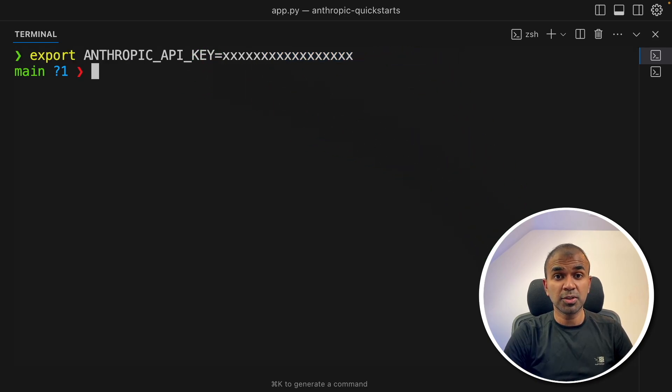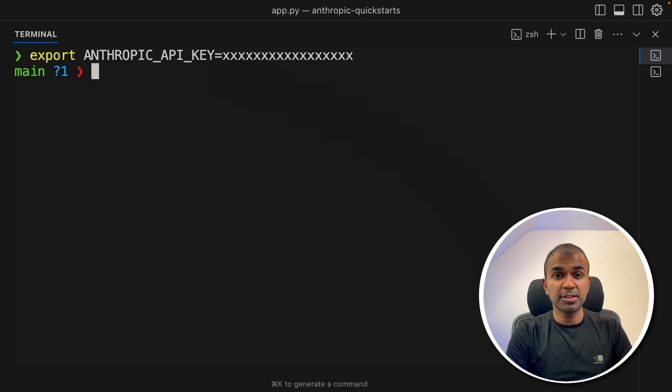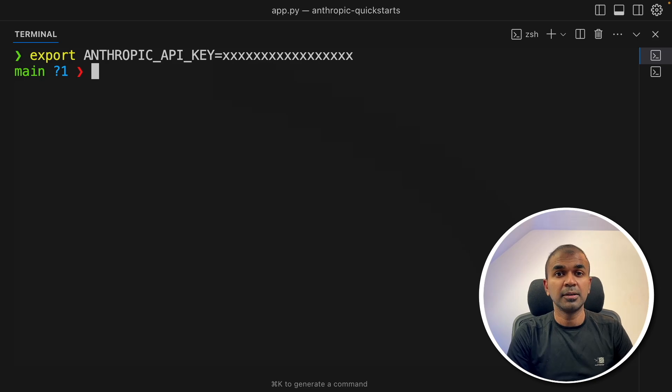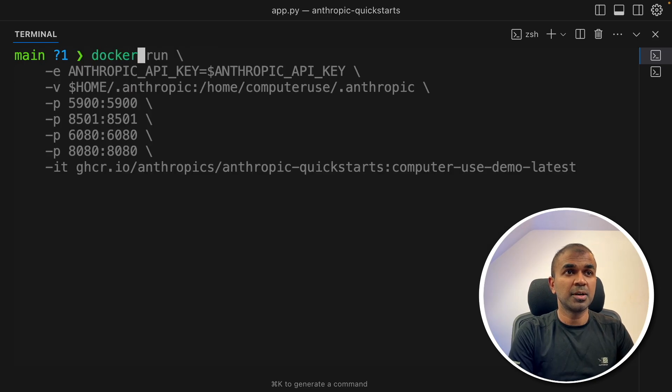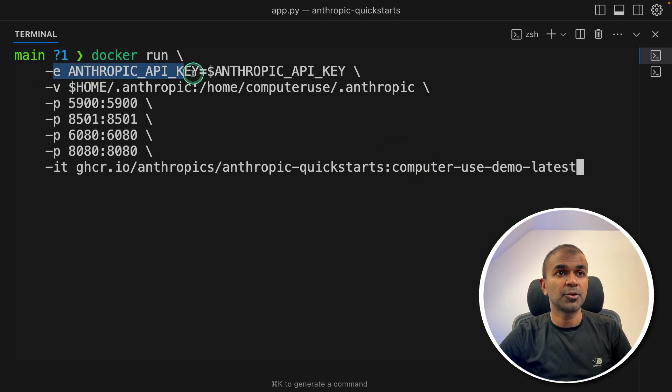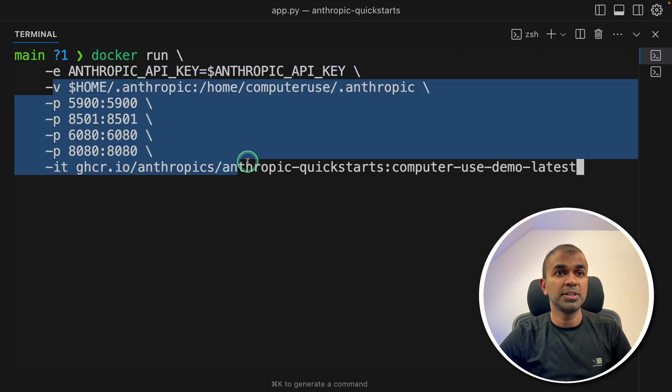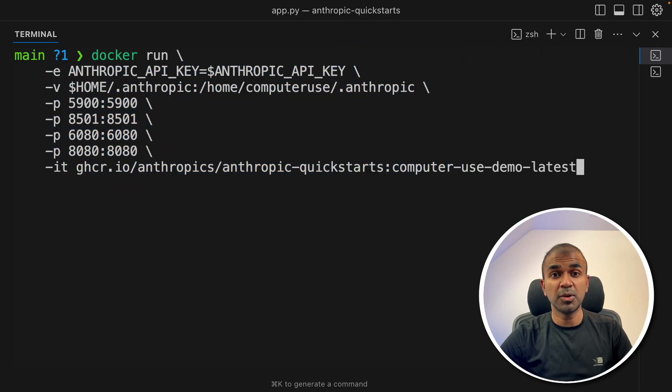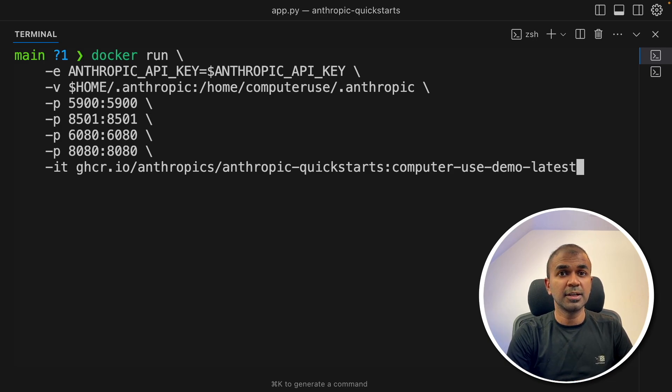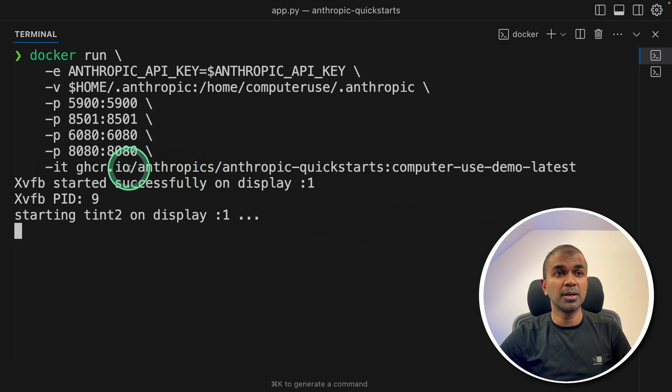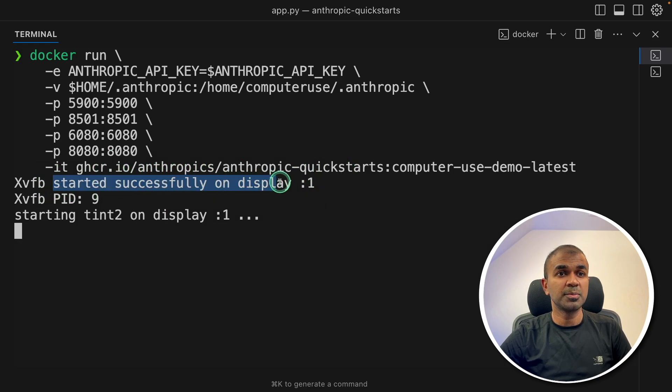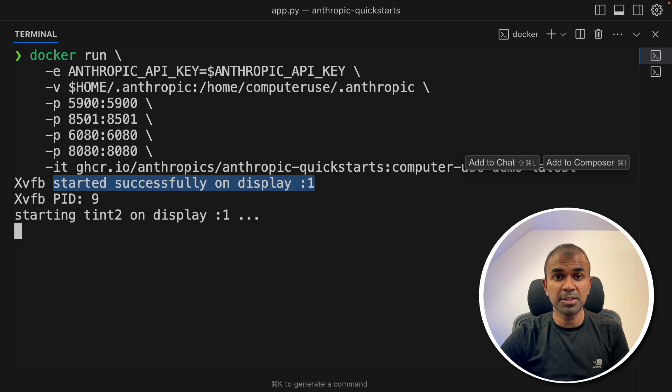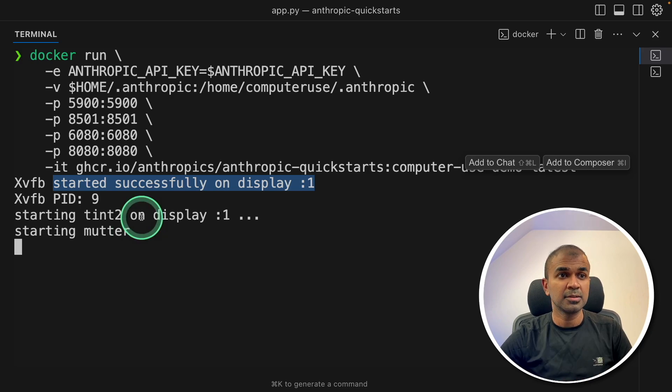The model is going to capture the screens and then be able to act based on that. Next step, just run this command: docker run, Anthropic API key, and all these ports and the image. I'll put all the code in the description below. After this, click enter. You can see it'll automatically download the required packages, creating a virtual environment or like a virtual computer for us to test.